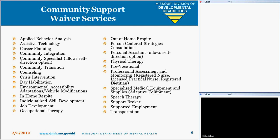The services available in the Community Support Waiver include 25 services to meet the needs and flexibility of participants. The Community Support Waiver provides all services offered in the Comprehensive Waiver except for residential and dental. Dental is covered in state plan as well as in the Partnership Hope Waiver.